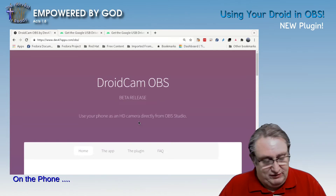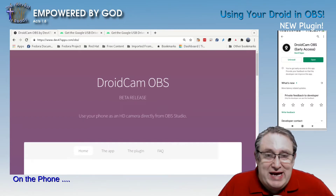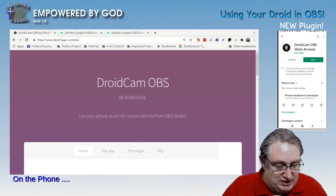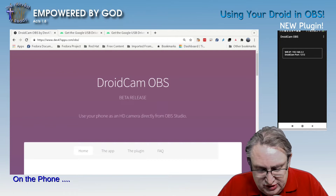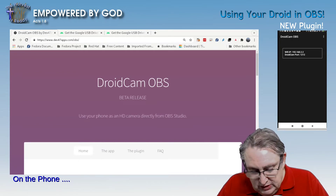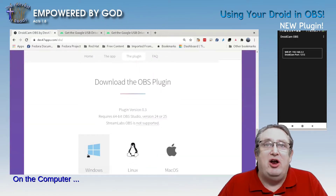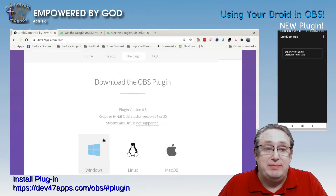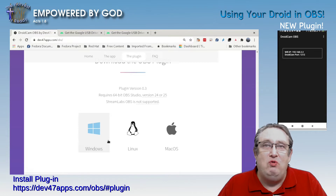On the phone, you need to install the DroidCam OBS Early Access Edition. Install it on your phone and it's good to go. On the computer, you need to install the plugins. You download the necessary plugins from dev47apps.com/obs. You've got Windows, Linux, and Mac — just run the installer for your particular operating system and you'll be ready to go in OBS. Just make sure you're running version 24 or 25 of OBS, and note it does not support Streamlabs.